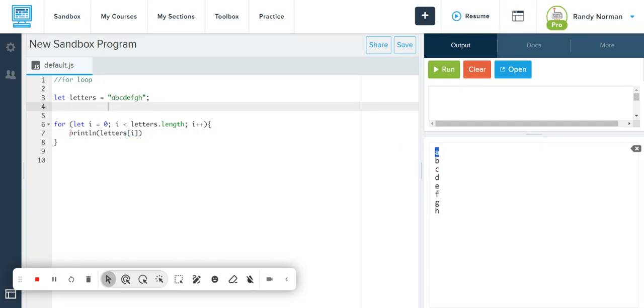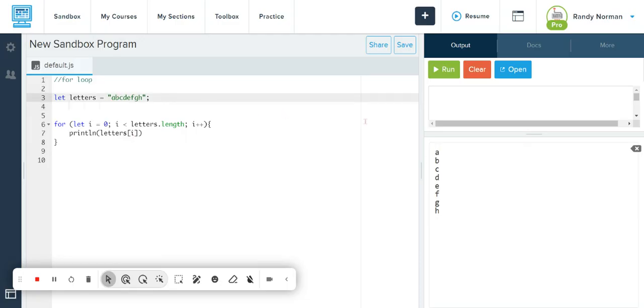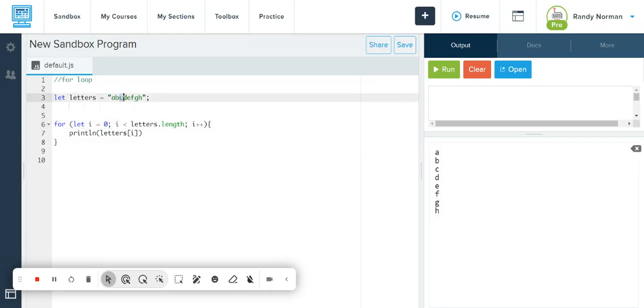It's going to go, now it's going to be two, so it's going to go to c. Then it's going to go to three, so it's going to print out this guy right here, which is why it printed out each individual one.